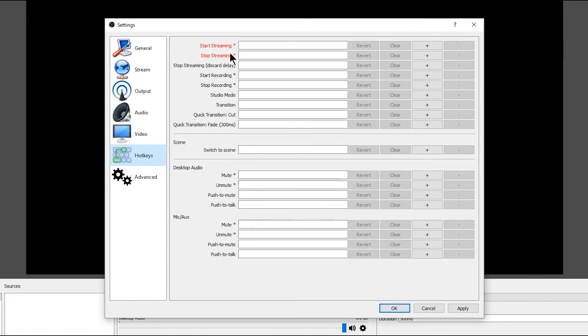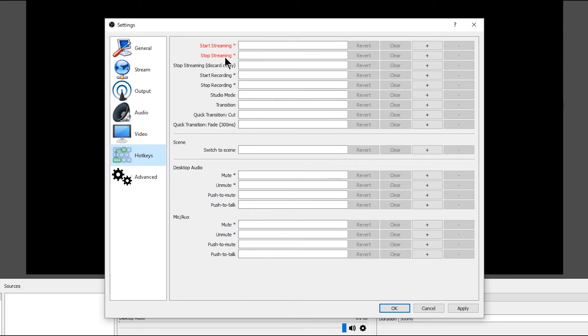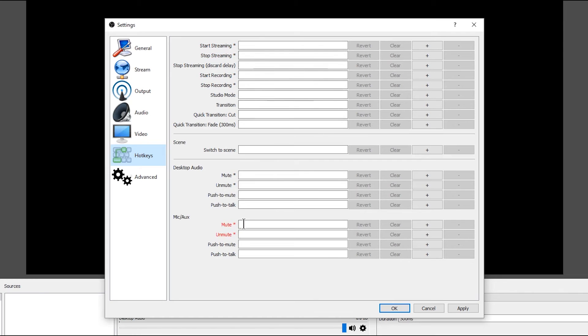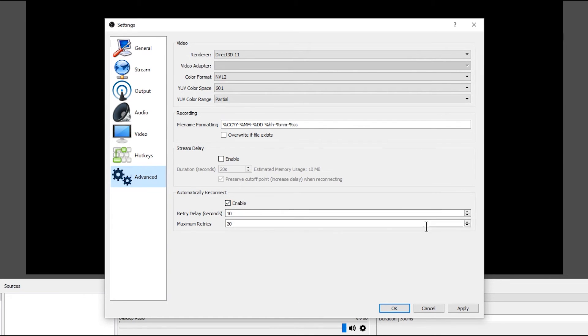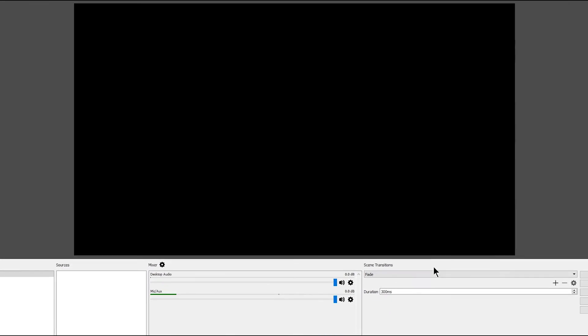Now, hotkeys I'm not going to get into, but I just want to touch on what hotkeys can do. You can program these hotkeys to do anything. You can start the stream, stop the stream. You can switch to a different scene. You can mute your microphone. You can do all kinds of things. So this might be helpful when you get a little more in-depth into using the live stream. Let's go to Advanced. You'll want to make sure that Automatically Reconnect is enabled. That way, in case you lose your connection for a second, it'll automatically reconnect and it won't stop your live stream. So now we want to go ahead and click Apply to apply our changes, and then we can click OK.